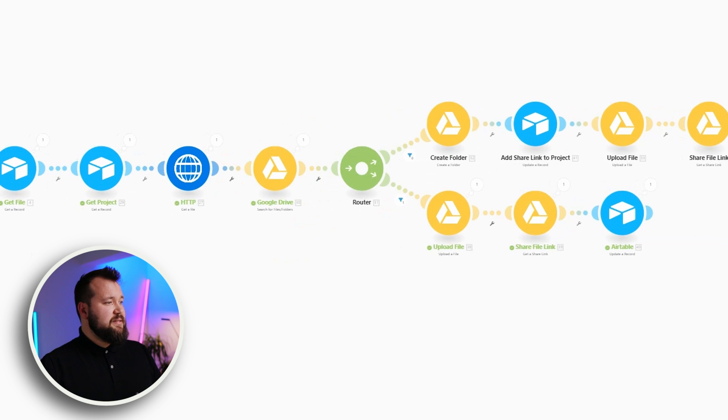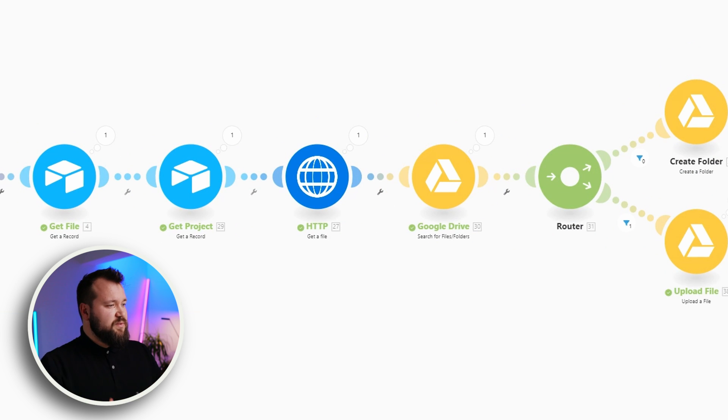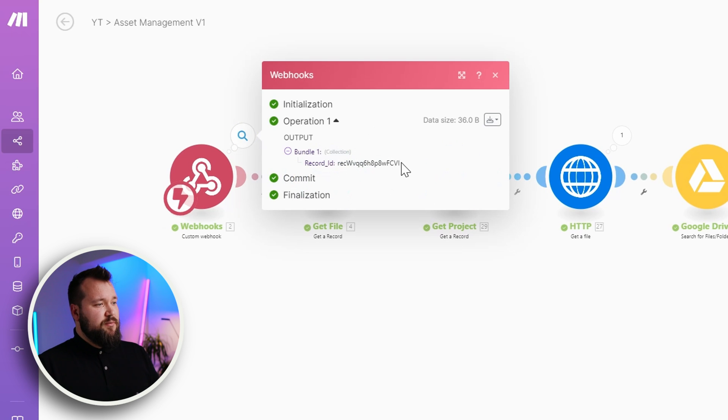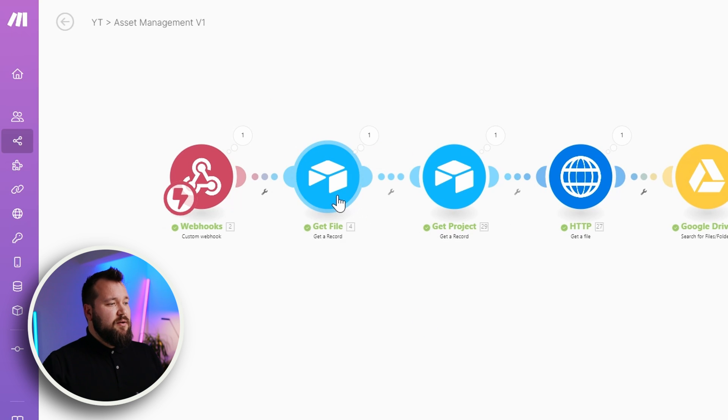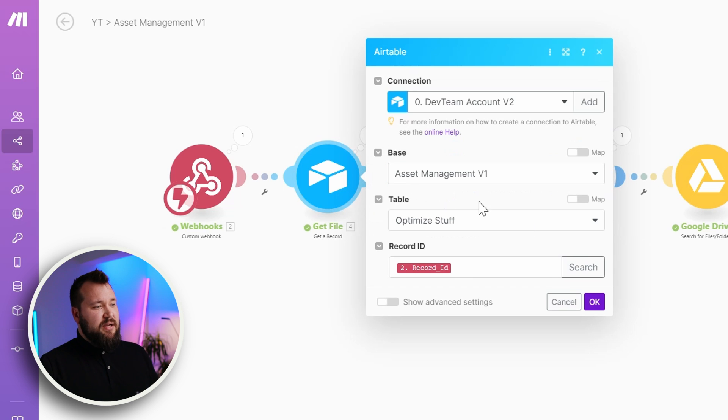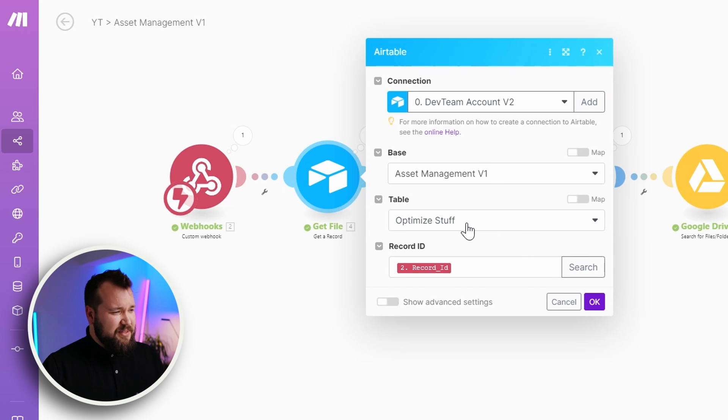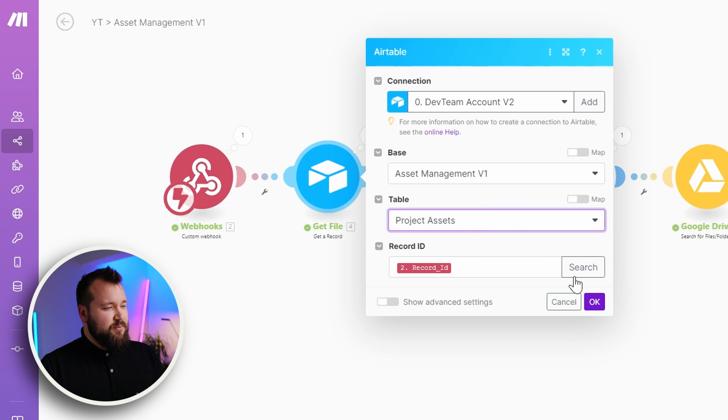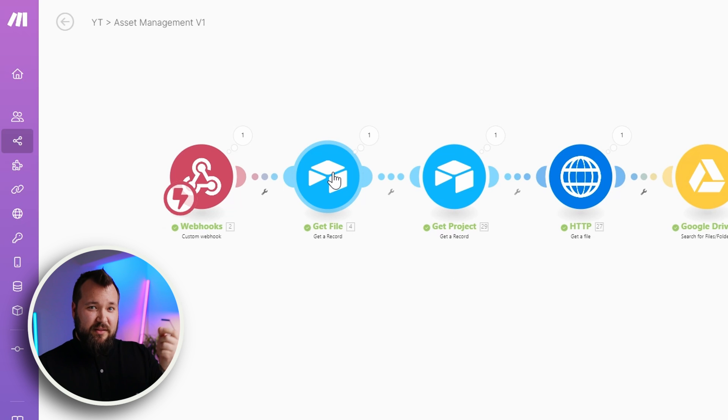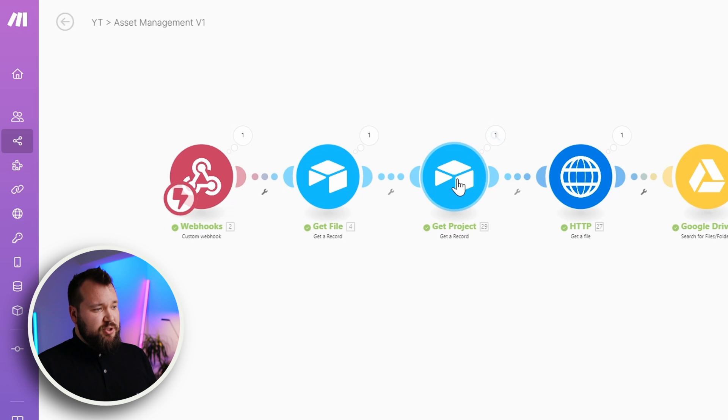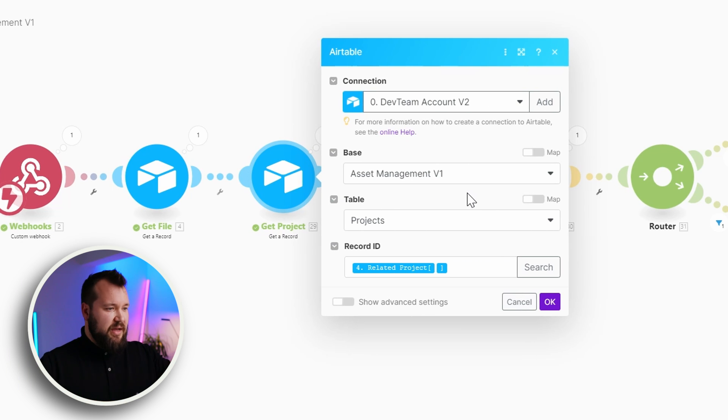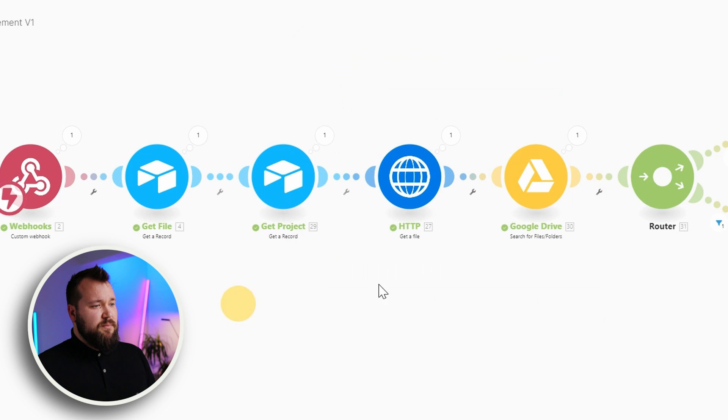So as soon as the trigger happens, we receive the record ID of that record. Then we proceed with getting that file. And as you can see, I basically have this here. Now the table is actually called something else. It should be called Project Assets. But essentially, I'm getting the record that triggered the whole process. Then I'm getting the project that is related to that particular file to that asset like so.